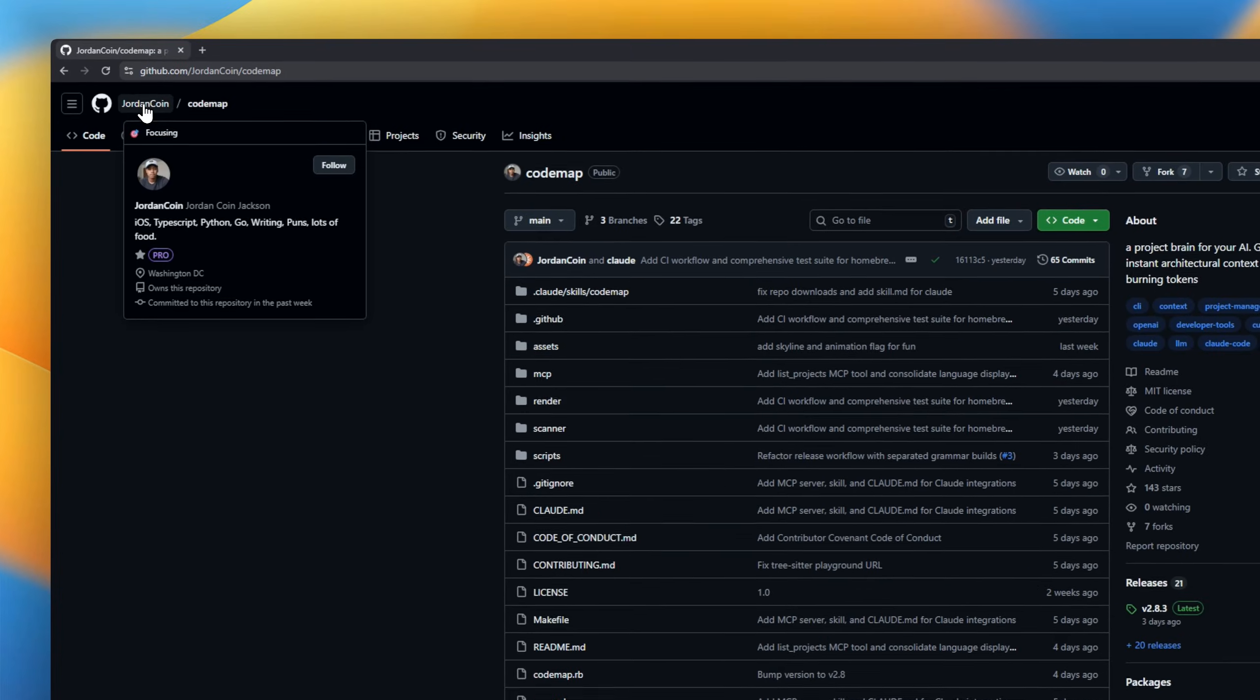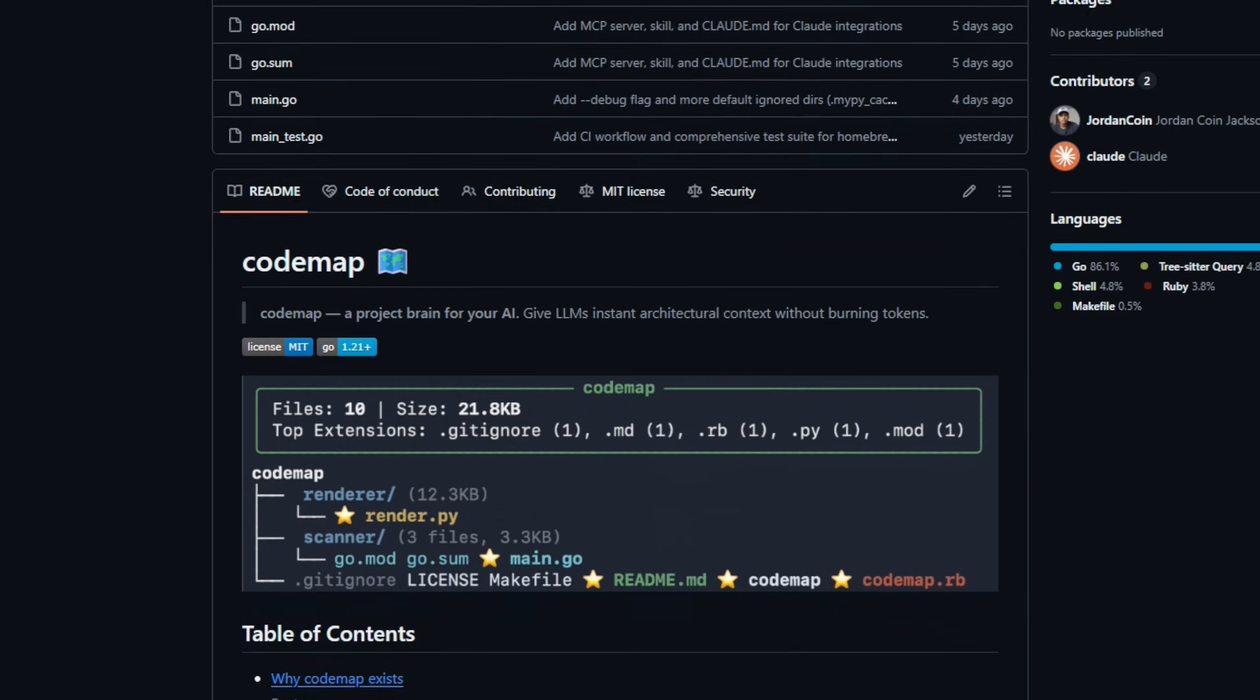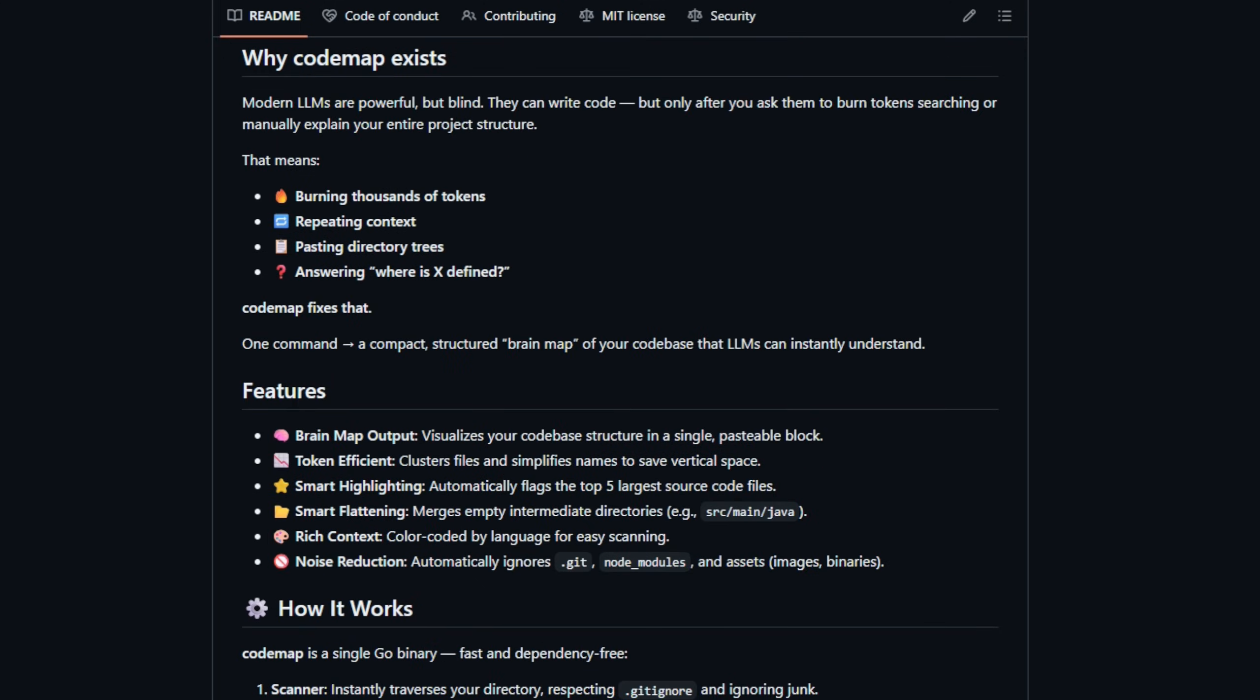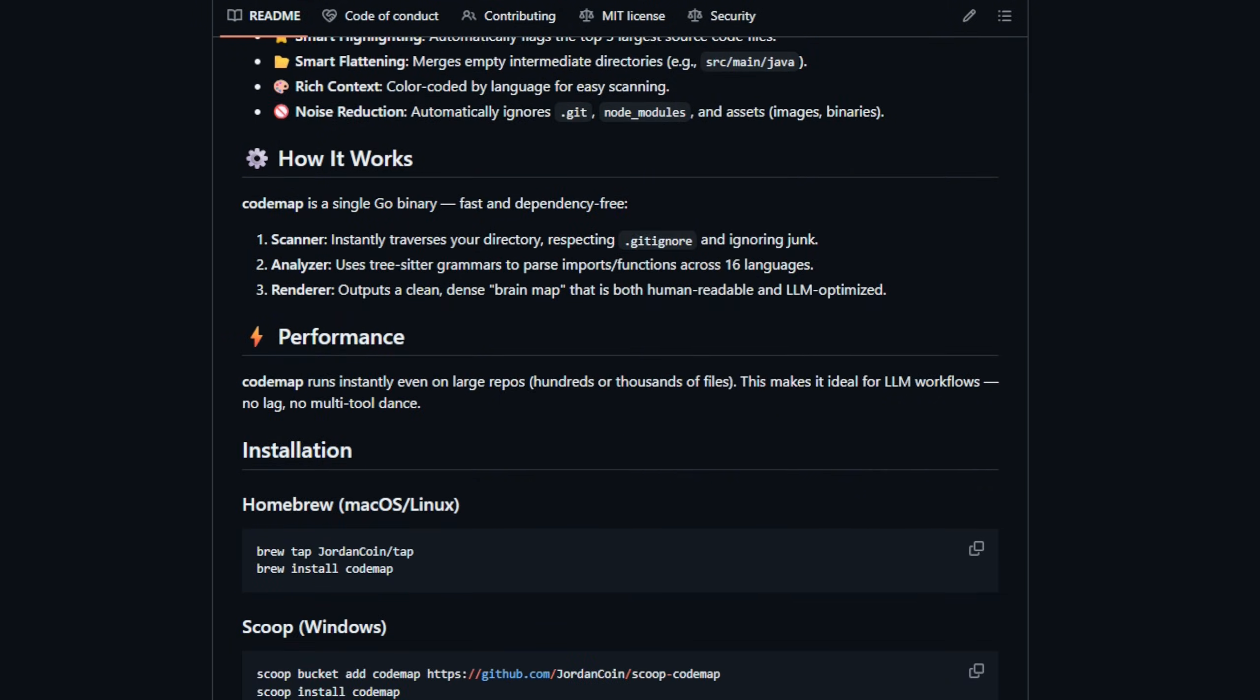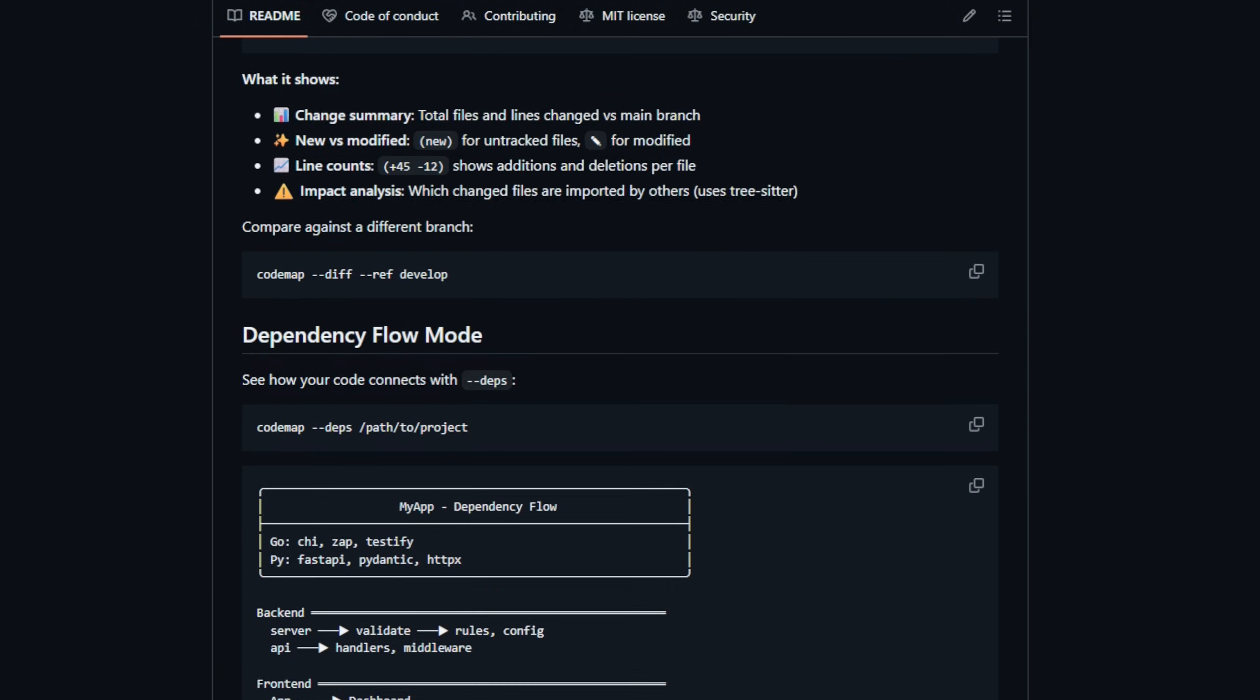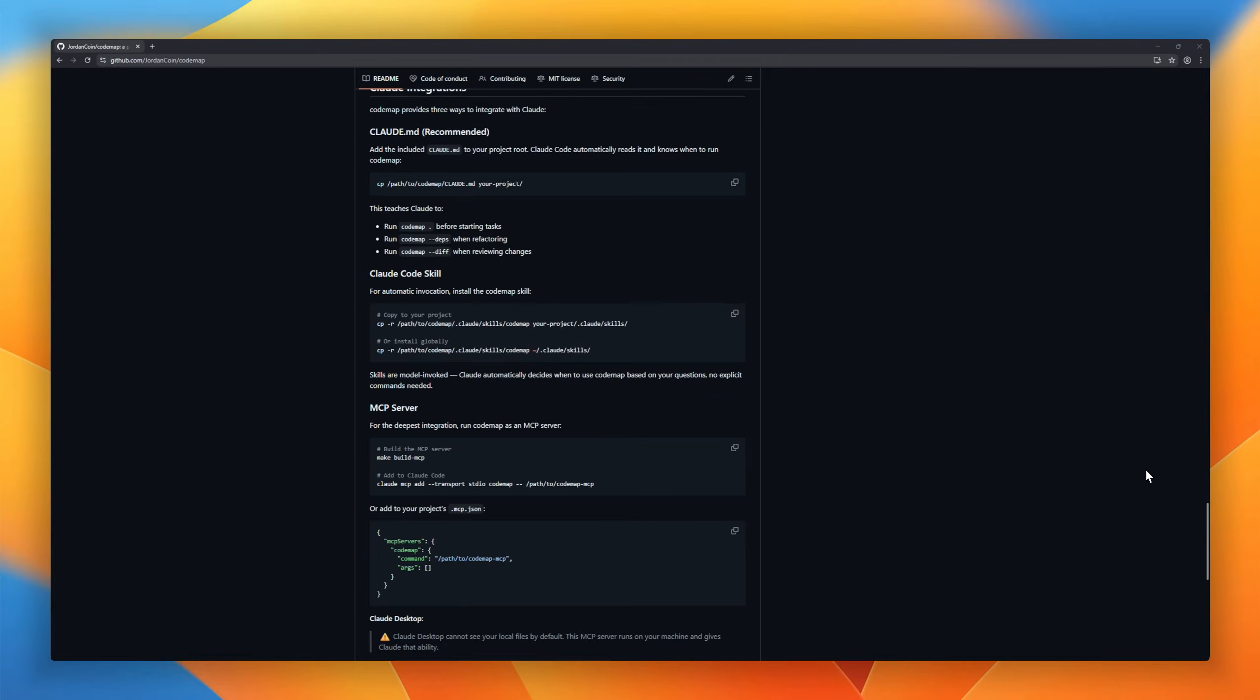Next up is a fan-submitted project, Codemap, a project brain for your AI that gives LLMs instant architectural context without burning a mountain of tokens. Run one command, and Codemap generates a clean compressed brain map of your entire repo. It even highlights your top five biggest files, merges empty directory paths, and gives you a perfectly pasteable snapshot that LLMs can understand instantly.